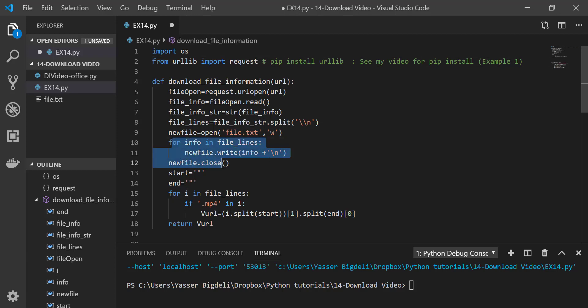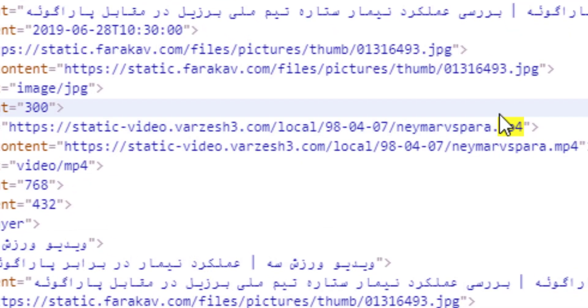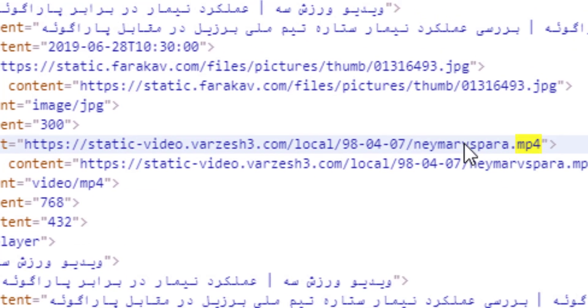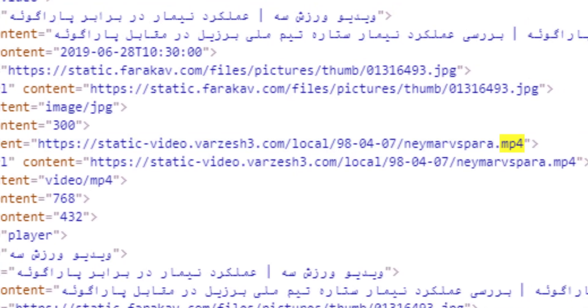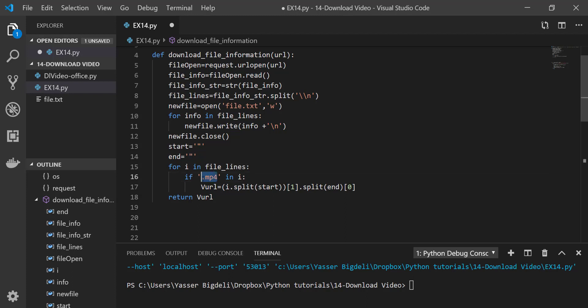So this part here makes it line by line, it's not putting all of them together. And then remember this start and end, which is quotation. Here we have the link, so it's between these two quotations. So I just want to identify to say that this is the link. So I'm saying for each line, if there is mp4, then choose that line.